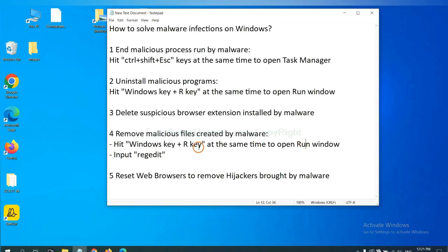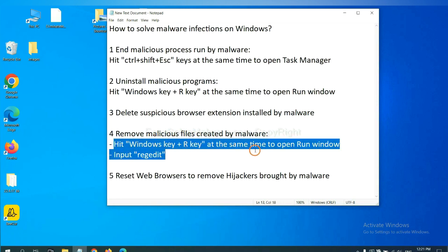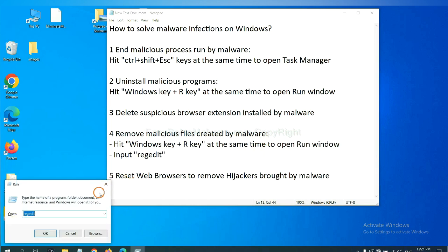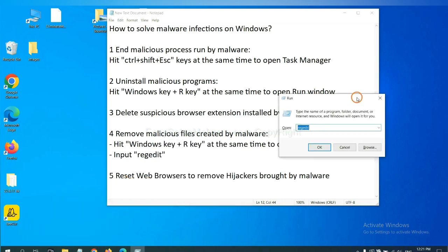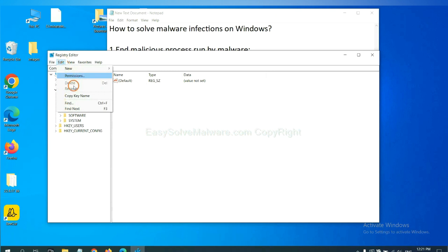Next, we need to remove malicious files created by malware. Hit Windows key and R key at the same time. In the run box, input regedit and click OK. Now select the edit menu and click find.